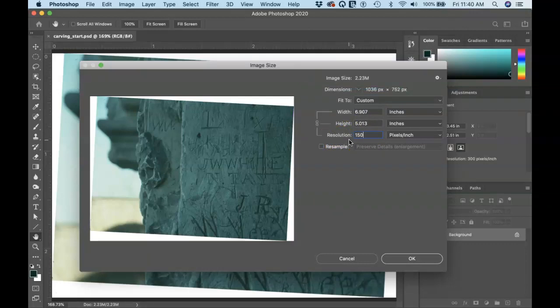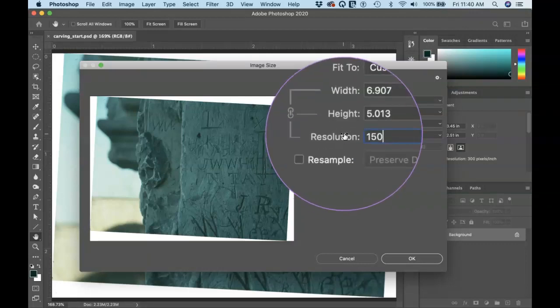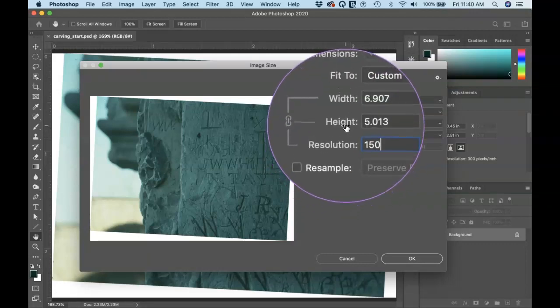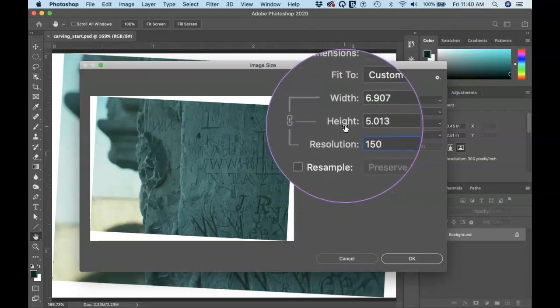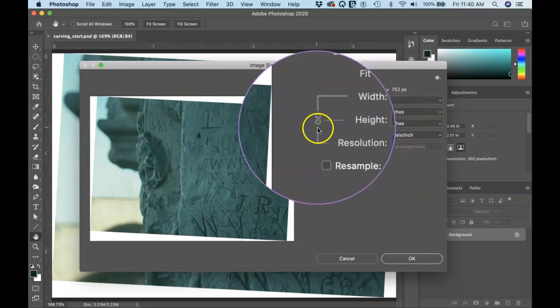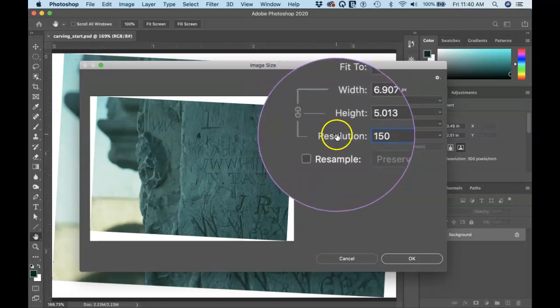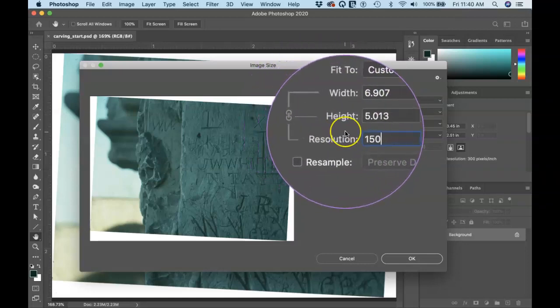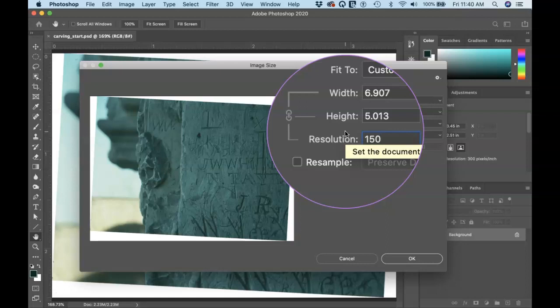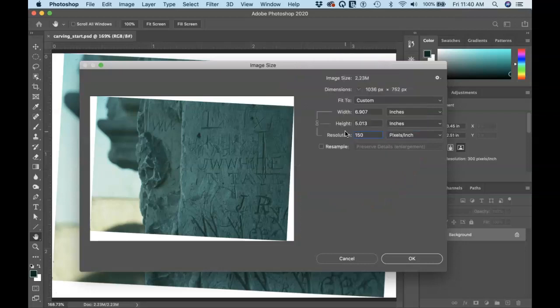And that way I'm going to reduce the resolution from 300 to 150. You'll notice now that resolution and the width and the height are all linked together. So if I change one, the other two change proportionally. So I just reduce the resolution from 300 to 150 and you'll notice that the width and the height increased from two and a half by three and a half. Now it's like five by seven roughly.